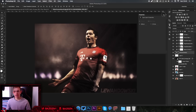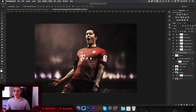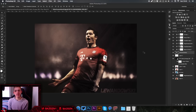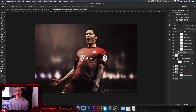That's how you make these cool picture edits — thank you guys for watching. If you found this tutorial useful please leave a like, and if you have any tutorial suggestions leave them in the comments. I'll see you in my next video.